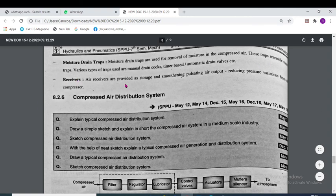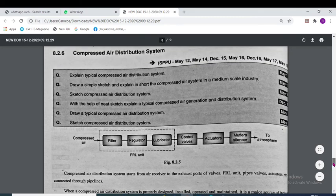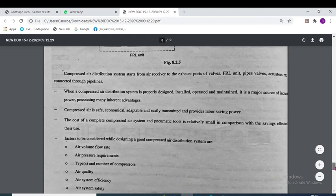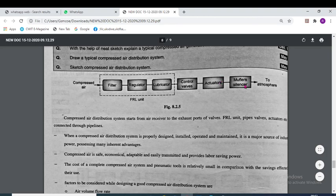The receiver is the last component — it receives the compressed air. In a typical air distribution system, compressed air enters, then moves to the filter, then the regulator, then the lubricator, then it passes to the control valve, then to the actuator, then to the muffler/silencer, and finally to the atmosphere.